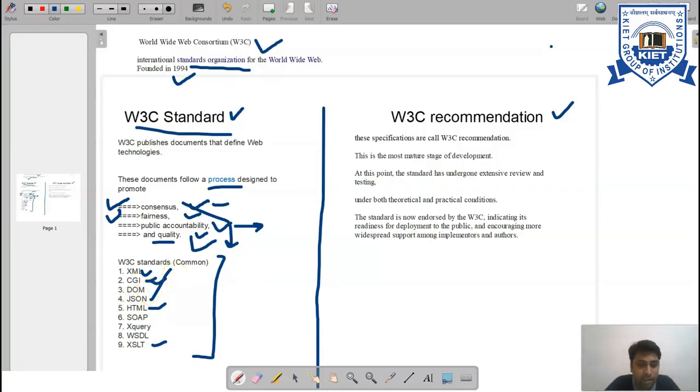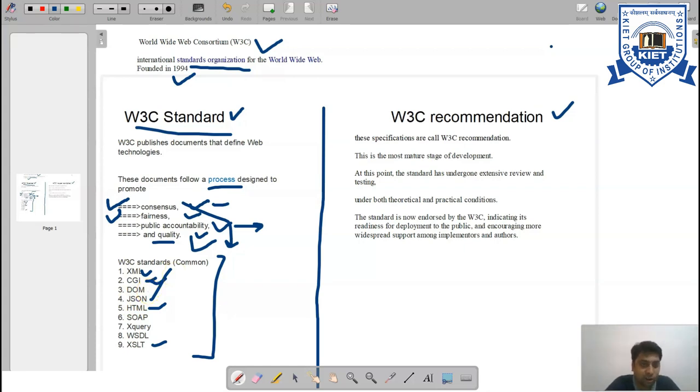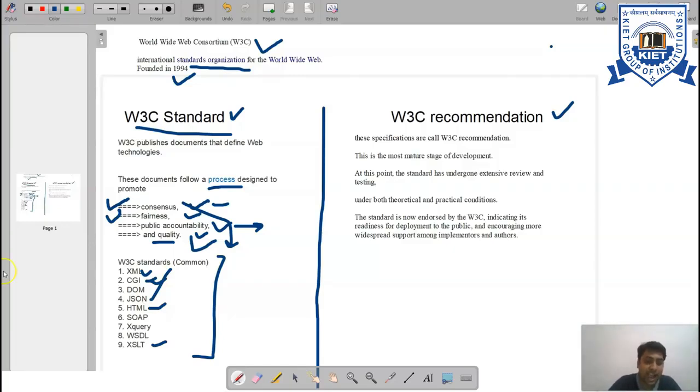DOM is Document Object Model, a programming API for HTML and XML documents. It defines the logical structure of a document and the way a document is accessed and manipulated.